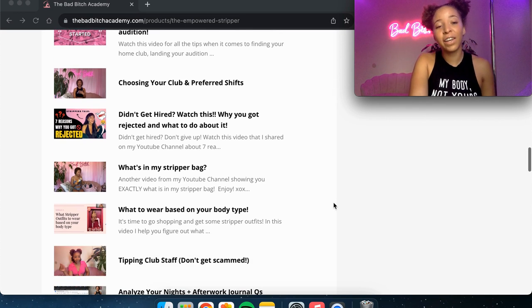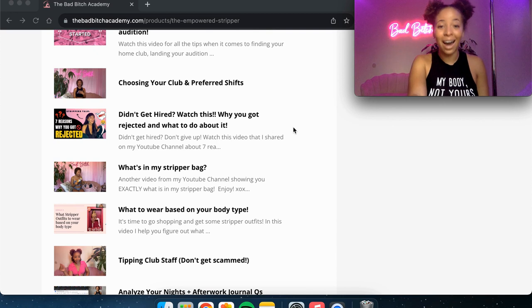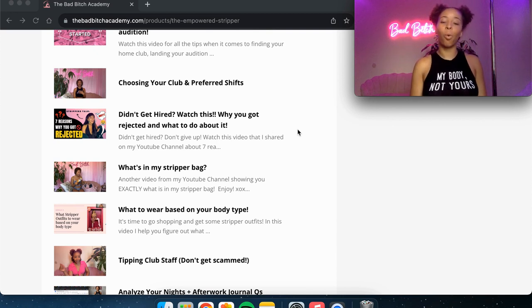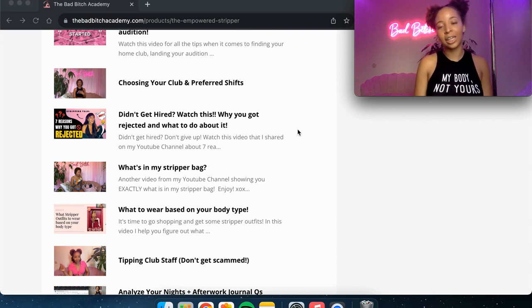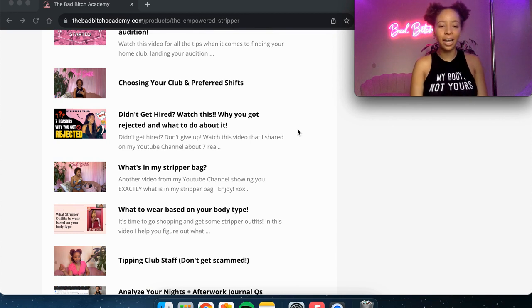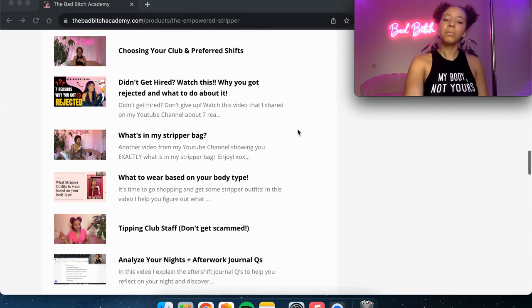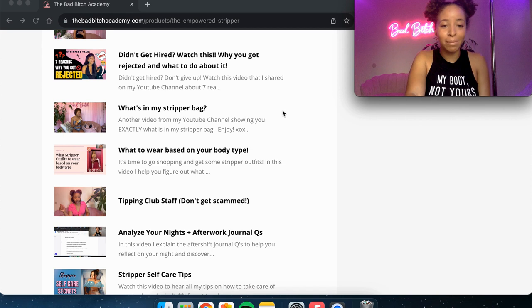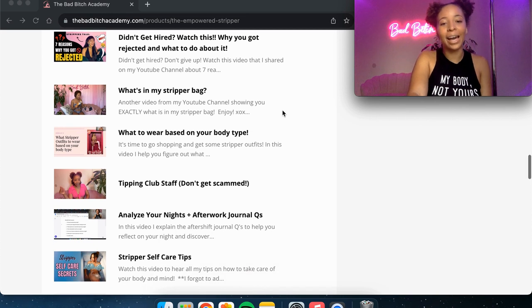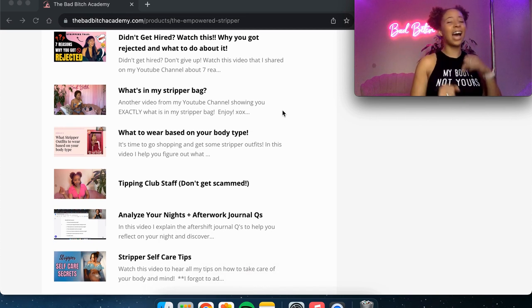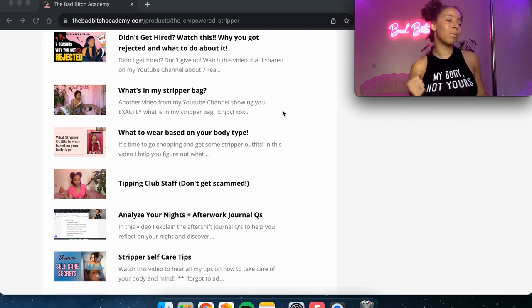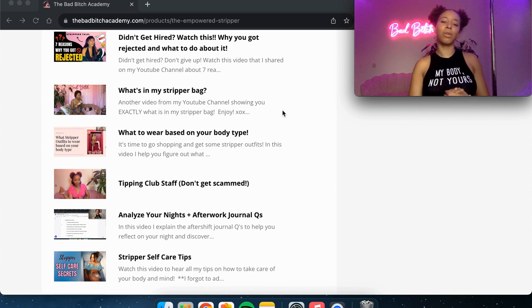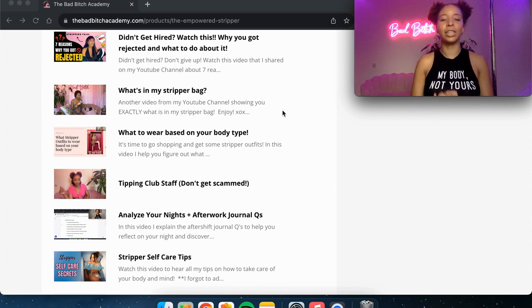Then this video is if you didn't get hired, watching this will help you understand why you got rejected and what you can do about it so you don't get rejected again. The next video is what is in my stripper bag. And I literally just take everything out of my stripper bag and show you exactly what I bring with me to work every day.